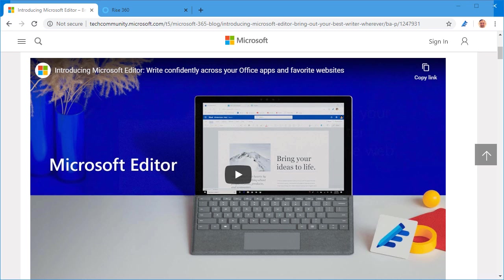All right, so in this overview we're going to do a quick review of the new Microsoft Editor app. I have it installed in my browser. You can see it right up here.